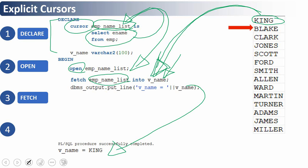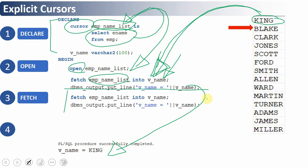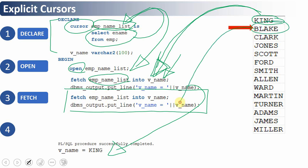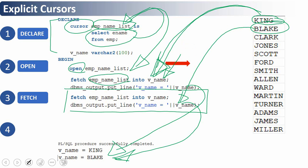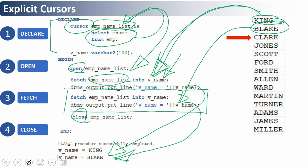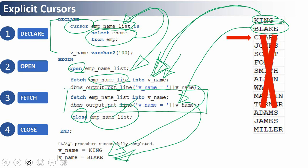Every time a FETCH statement is executed the pointer keeps moving forward. If I execute another FETCH statement, since the pointer is now pointing to BLAKE, the value BLAKE will be loaded into the variable and printed. After fetching, the pointer moves to the third row, and so on. Once you reach the end of the record, you need to check whether it has reached the end. Then finally, the fourth step — you close the cursor using the keyword CLOSE followed by the cursor name. Oracle then closes the memory location and releases the memory.